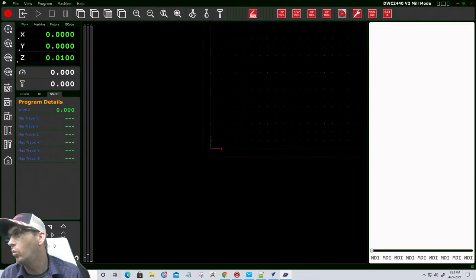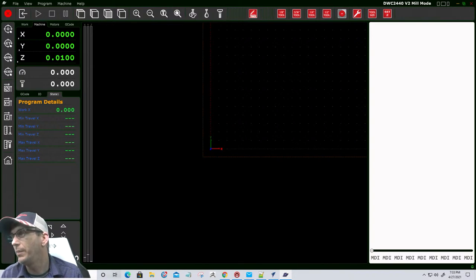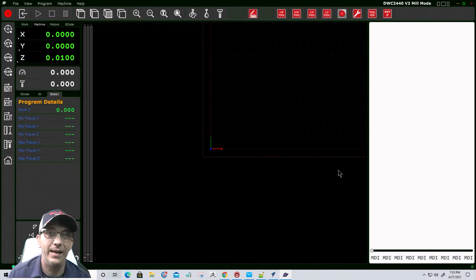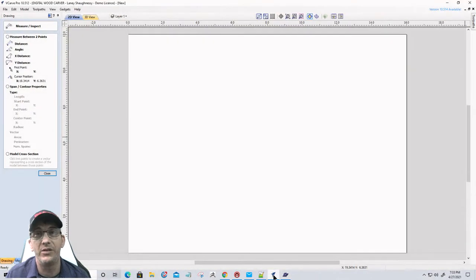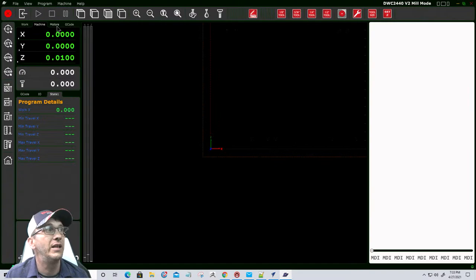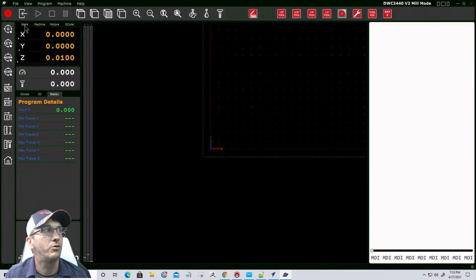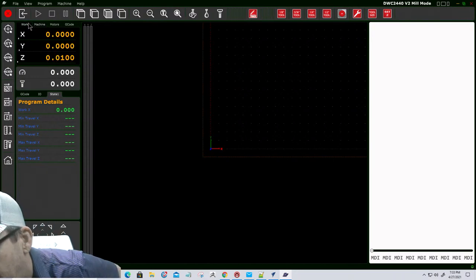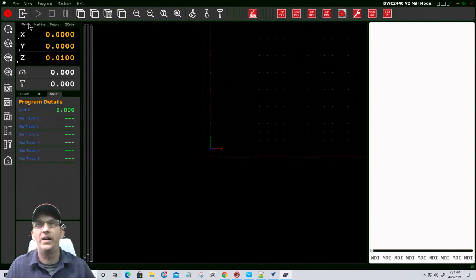The only time you would type in 0.5 is if you were doing a manual Z touch-off with your Quick Set block where you're lowering it down manually — when it stops, you type 0.5 in the Z. But there is a function called Set Z that automatically does that, so you would not type in 0.5; it's completely automated.